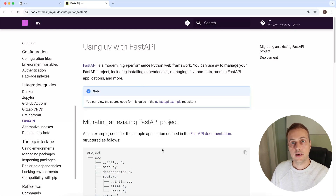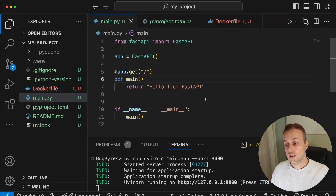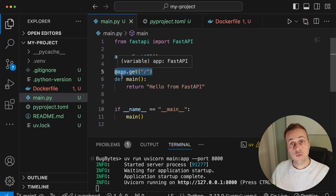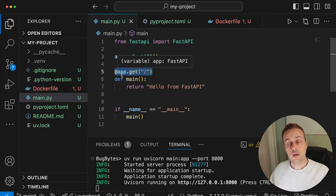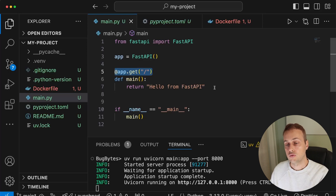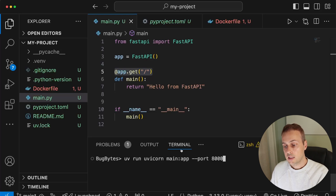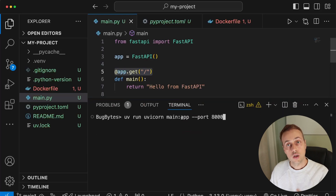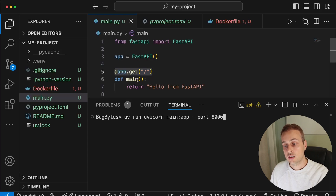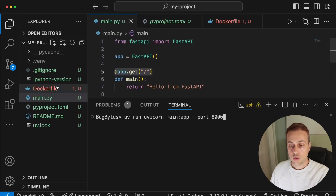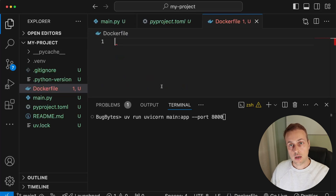If you don't know what FastAPI is, check the previous video. In short, you create Python functions that represent routes in your application and they can return JSON data, HTML templates, text responses, and so on. What we need is to get the 'uv run uvicorn' command running inside a Docker container that has FastAPI and uvicorn installed, which is what the Dockerfile directives will set up.